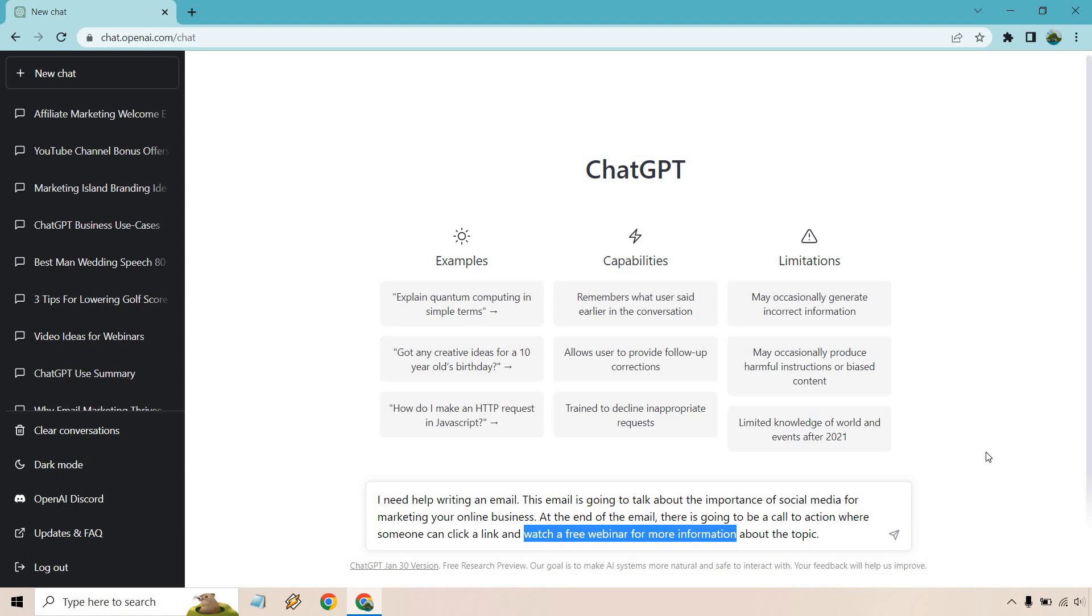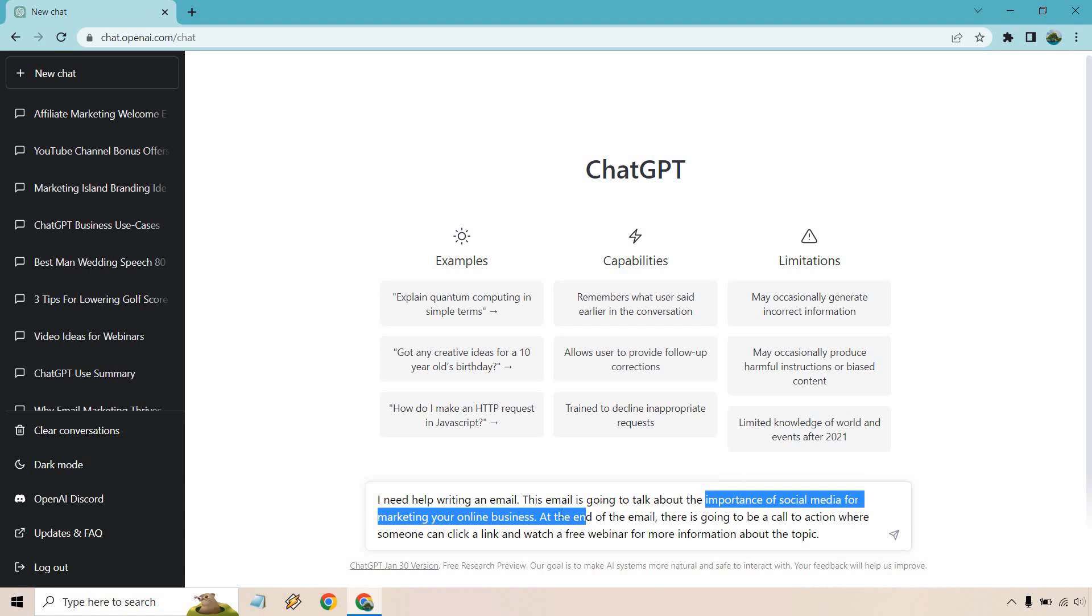So someone can click the link and purchase a product to learn more about it. Someone can watch a free YouTube video. Someone can sign in to get on a new list. Someone can join the waiting list, whatever it's going to be. This is going to be a section you're going to want to edit as well as the one that I talked about right here, the importance of social media.